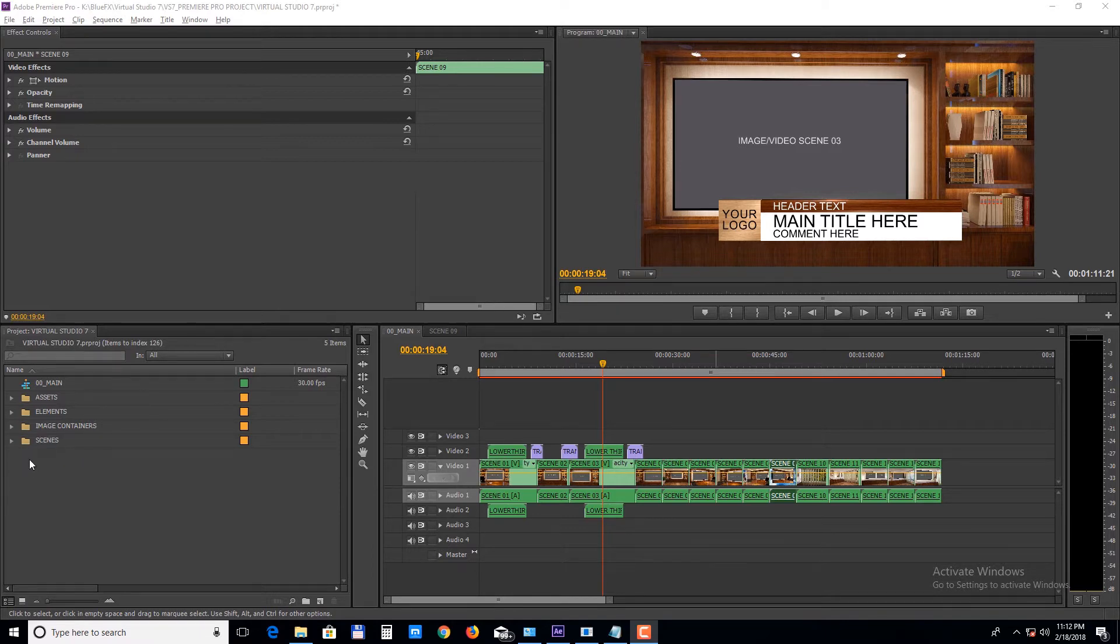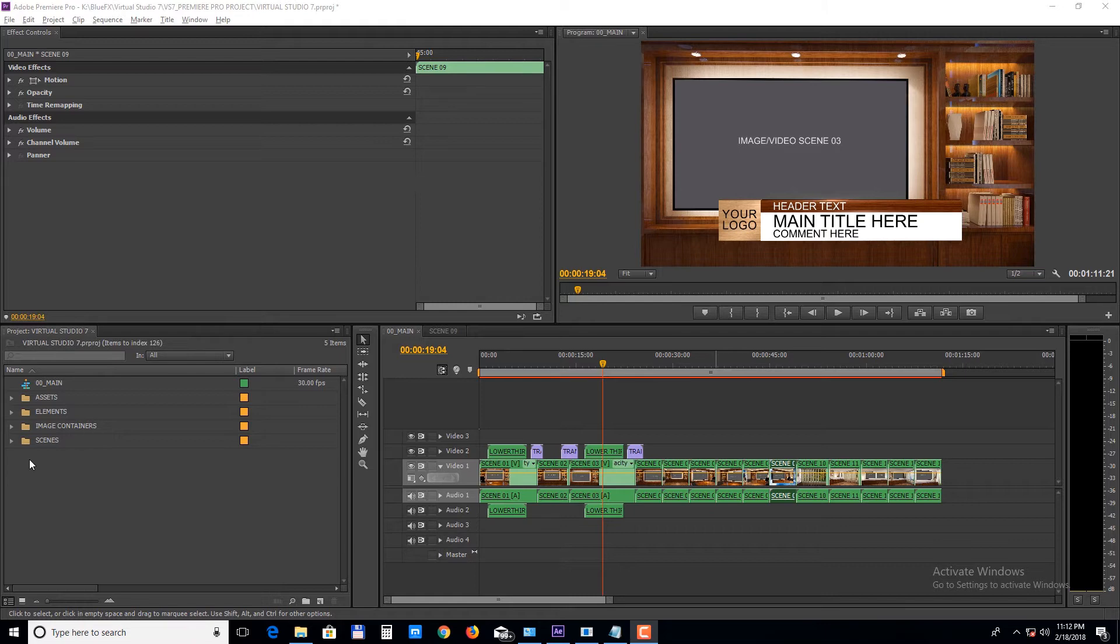This project doesn't have an intro section, so if you want to have that in your final video, you will need to edit it in After Effects first and import it in Premiere Pro. In the 0 0 main sequence, we've placed all the scenes, lower thirds and transitions.